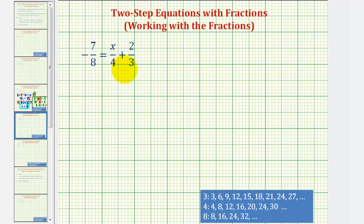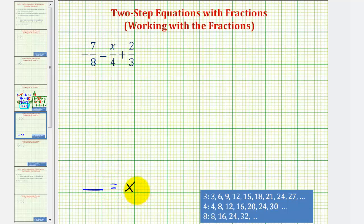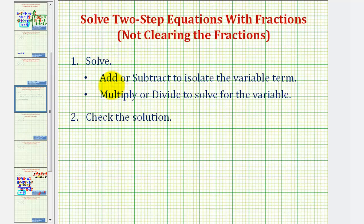Looking at the given equation, notice how the variable x is on the right side of the equation this time, which means we're going to write the equation in the form: some fraction or some number is equal to x. Since we have a two-step equation, we will first add or subtract to isolate the variable term, then multiply or divide to solve for the variable, and last, check our solution.